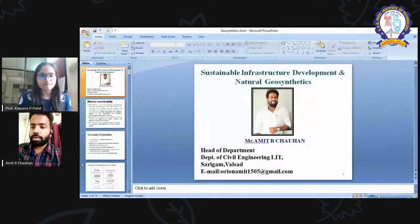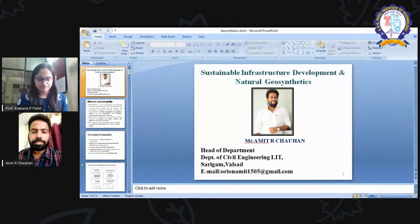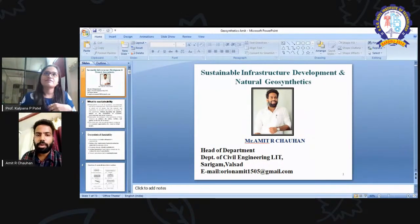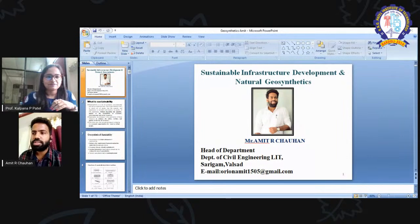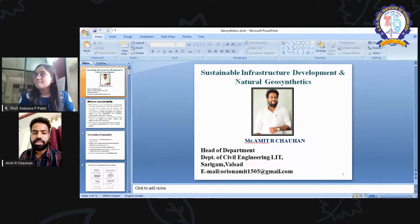I request Mr. Amit, sir, to now begin the session. Hello, everyone. Welcome to this lecture on Sustainable Infrastructure Development and Natural Geosynthetics.